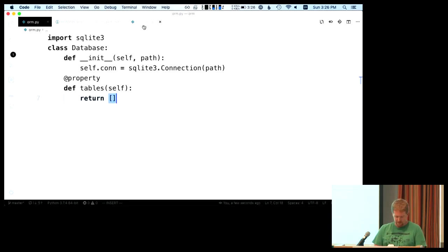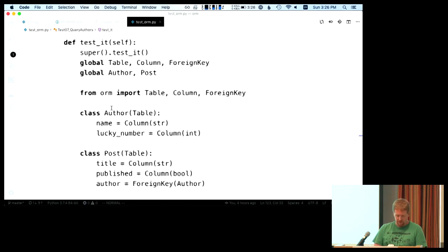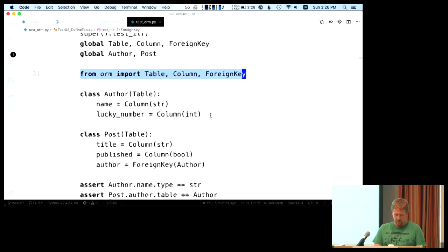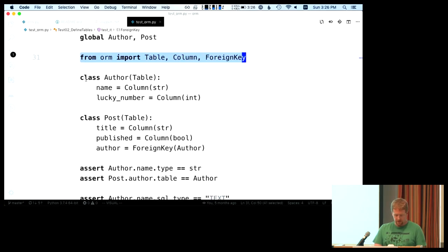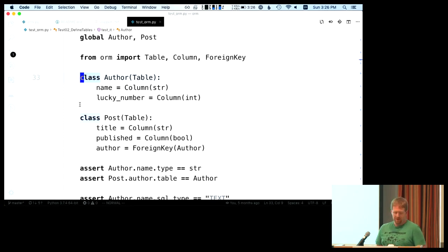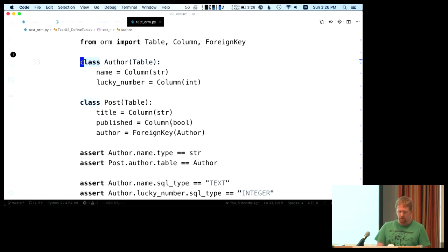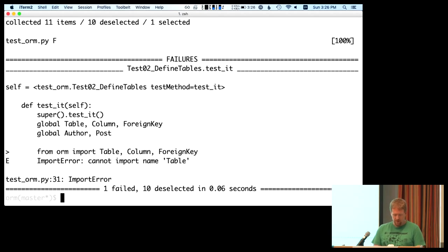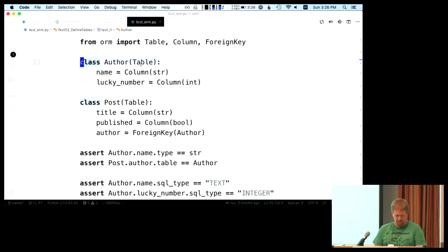Let's look at the second test — we want to define our tables. Just like in the readme, we're going to import some things and define our two tables. One of the challenges in an ORM is mapping different data types. We want the name of an author to be a string, the author's lucky number to be an integer, a boolean for whether a post is published, and also a foreign key. So let's start running the second test — we don't have these three things defined, so that's pretty easy to fix.